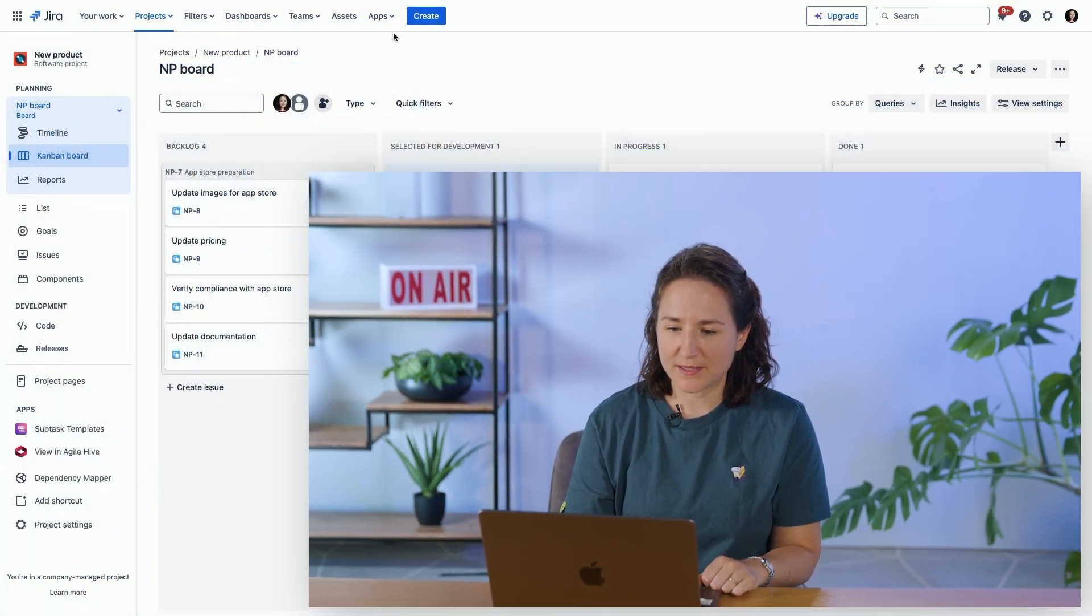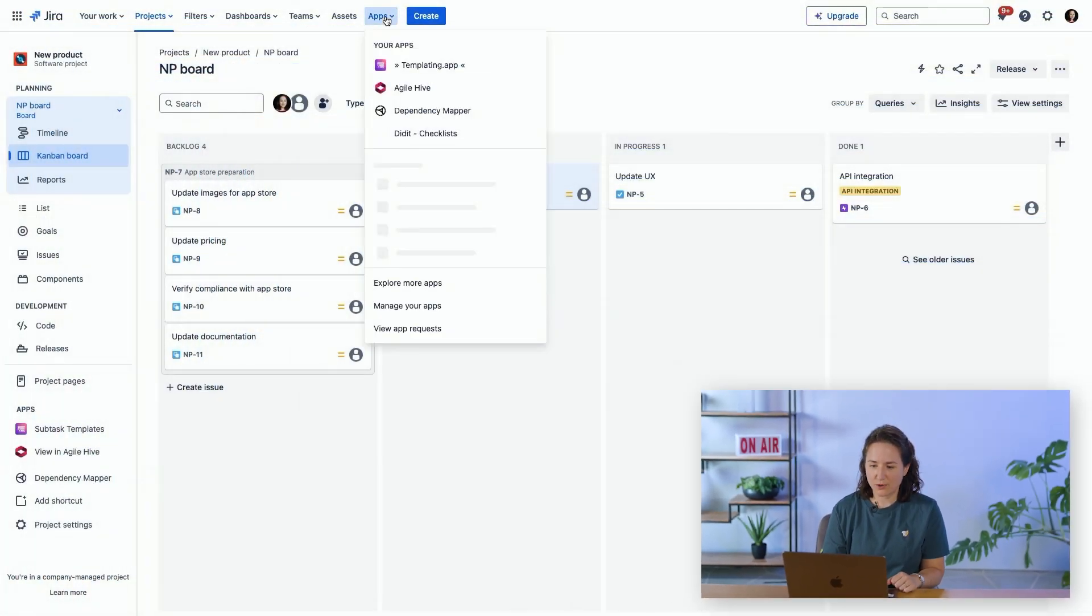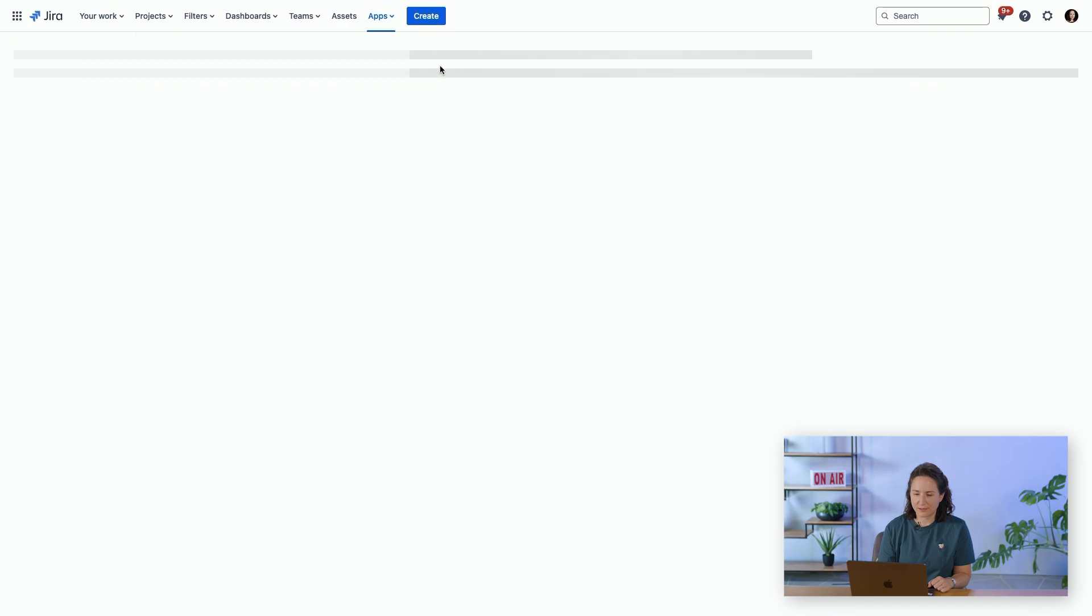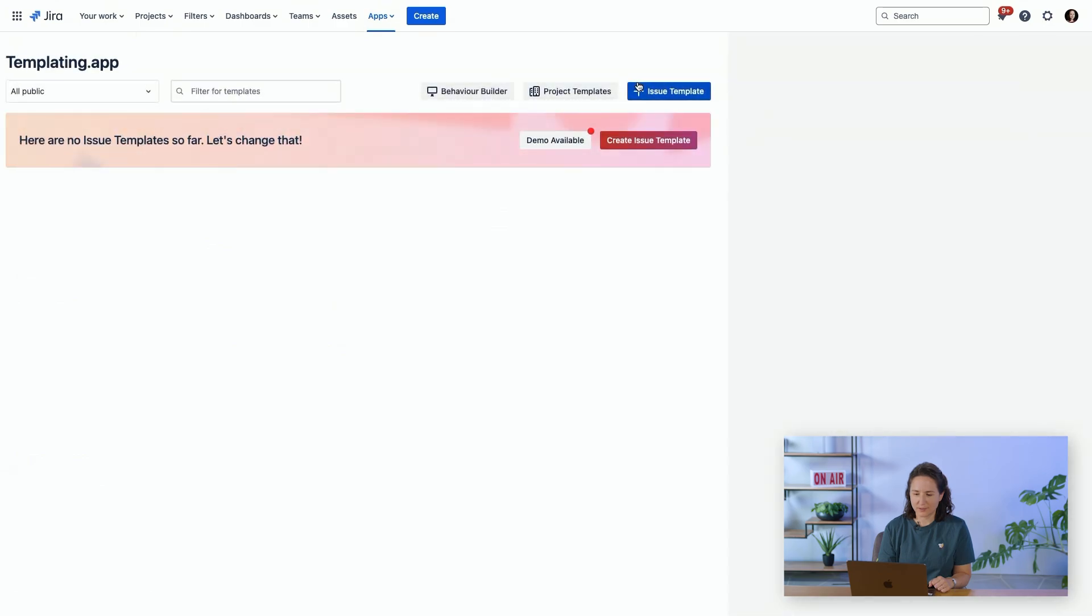To customize this, we'll go into templating and we'll click on behavior builder.